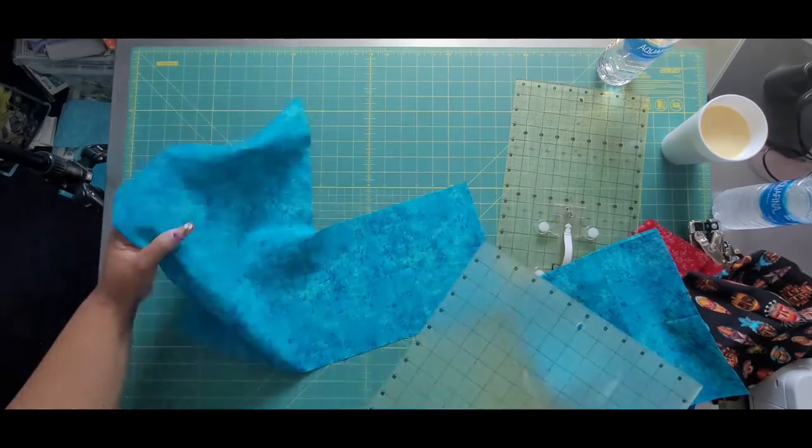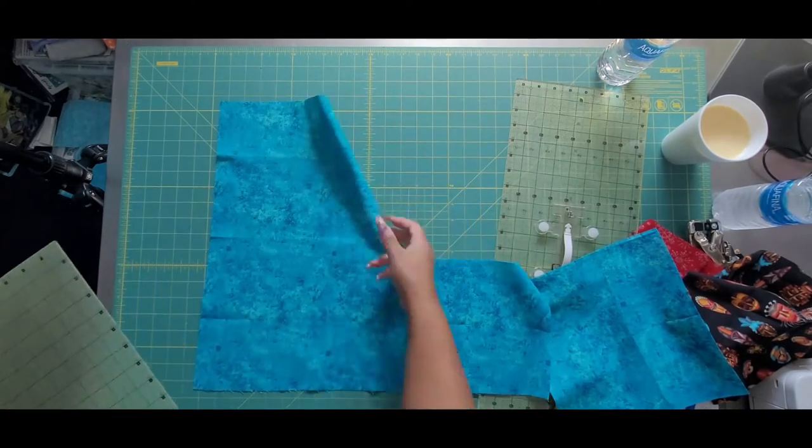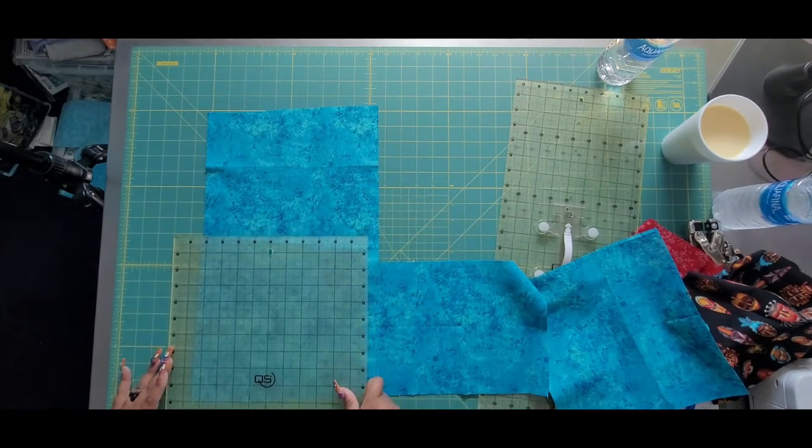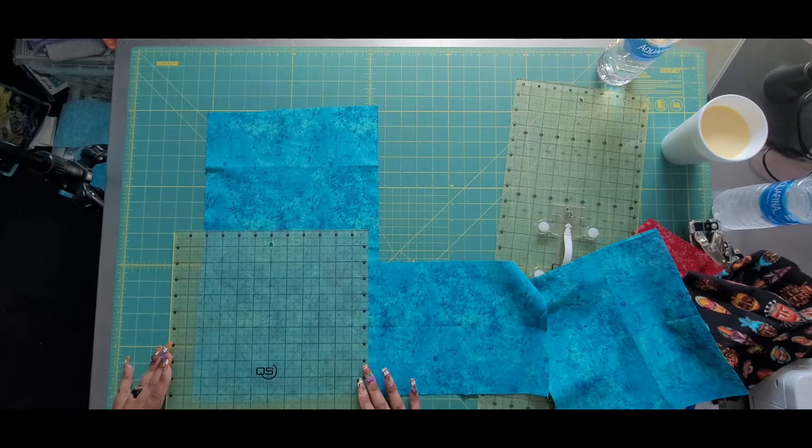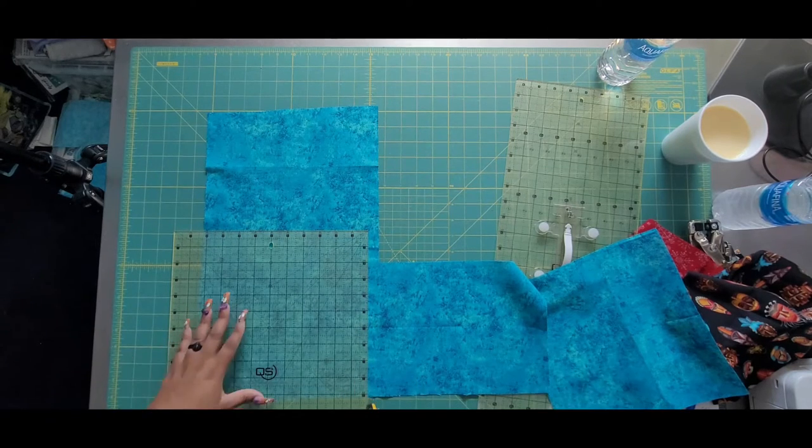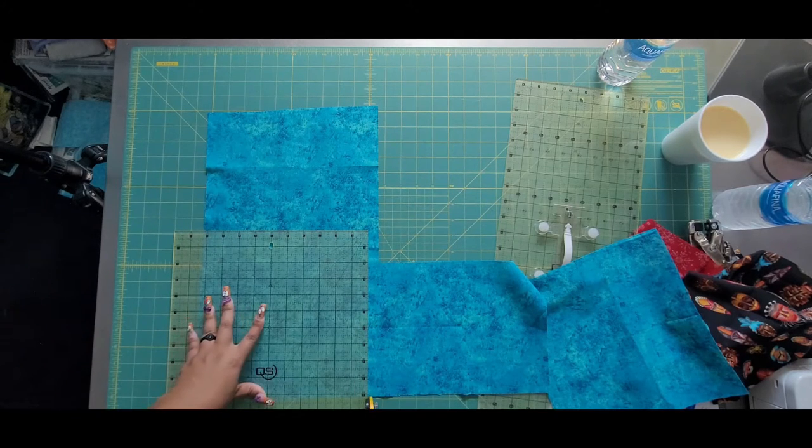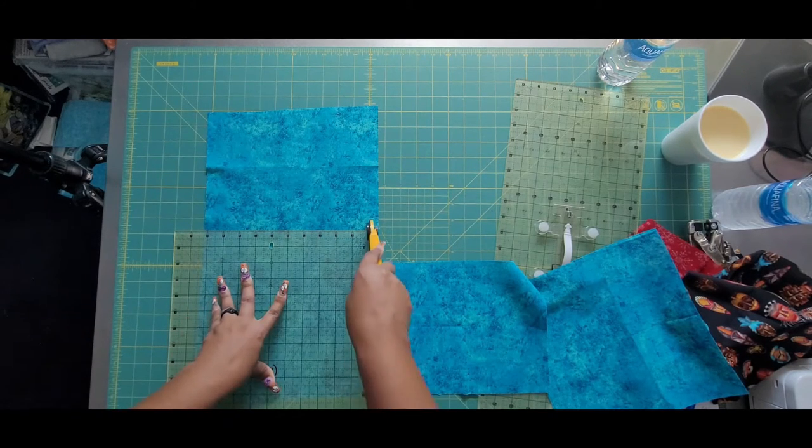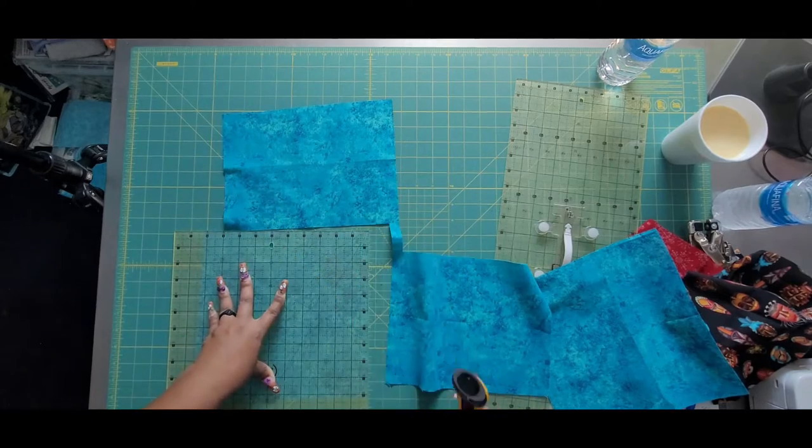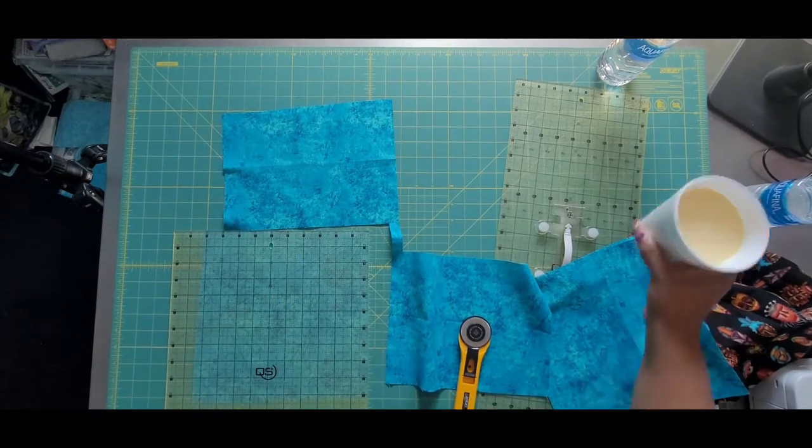Again, I was able to get two out of this fat quarter. Matter of fact, I was able to get the back for this also out of the fat quarter. You'll see I'm going to need to cut some five inch squares too. So this is a 10 inch square.